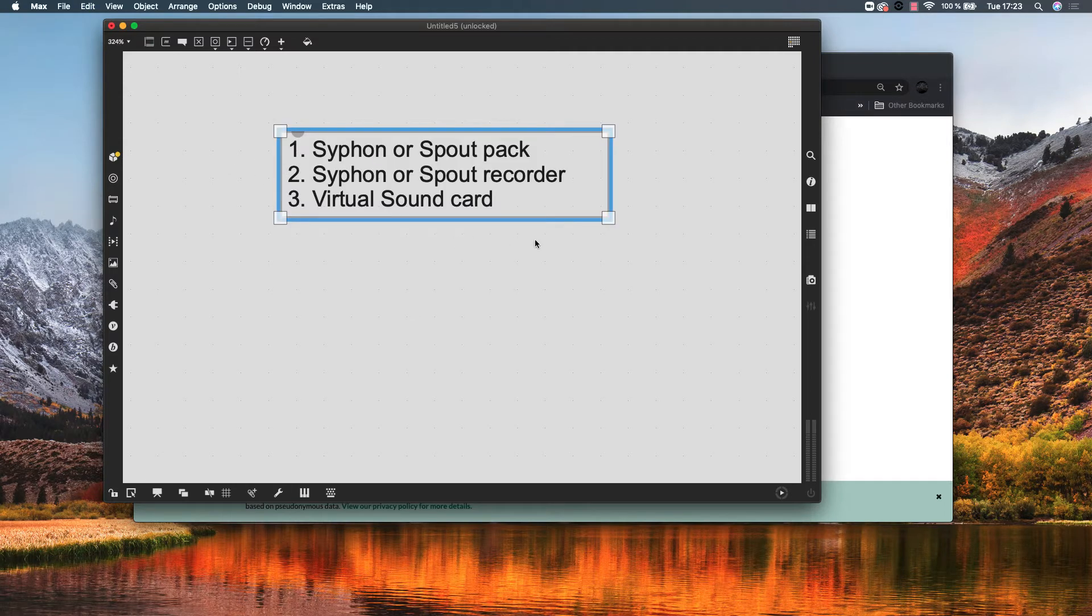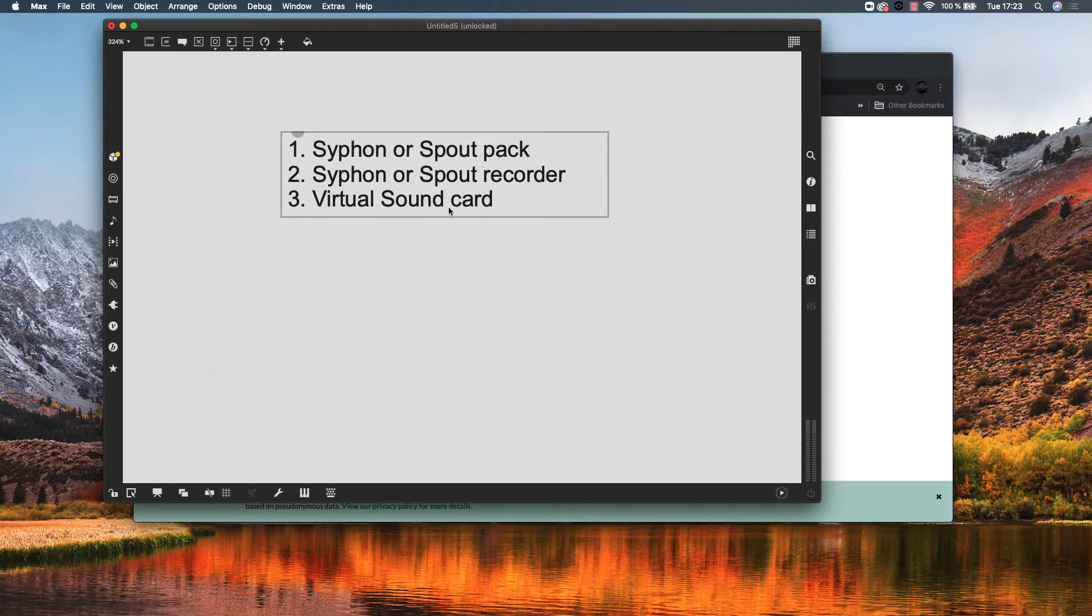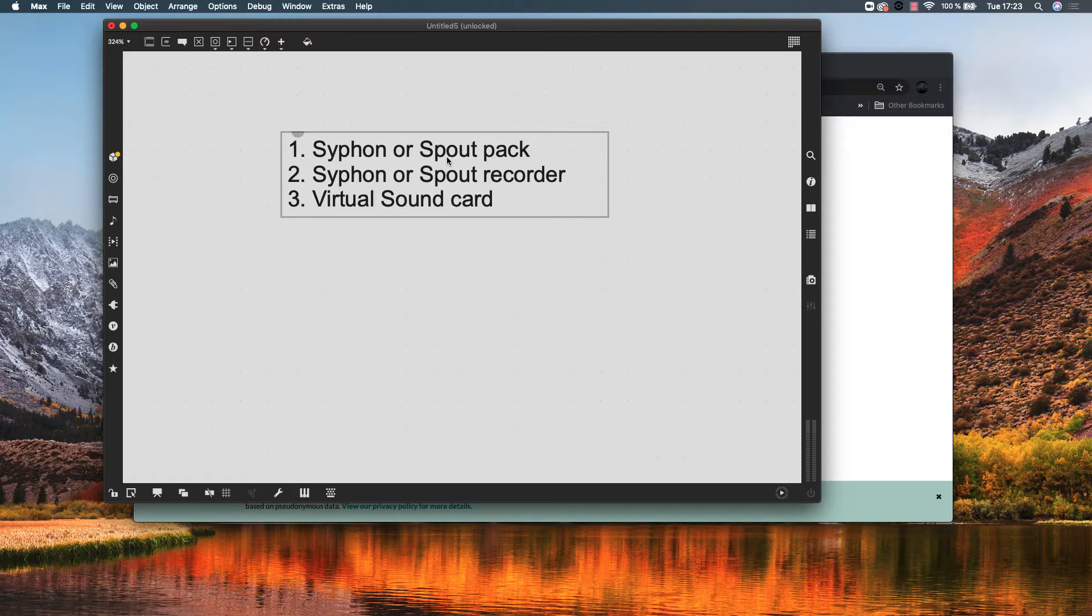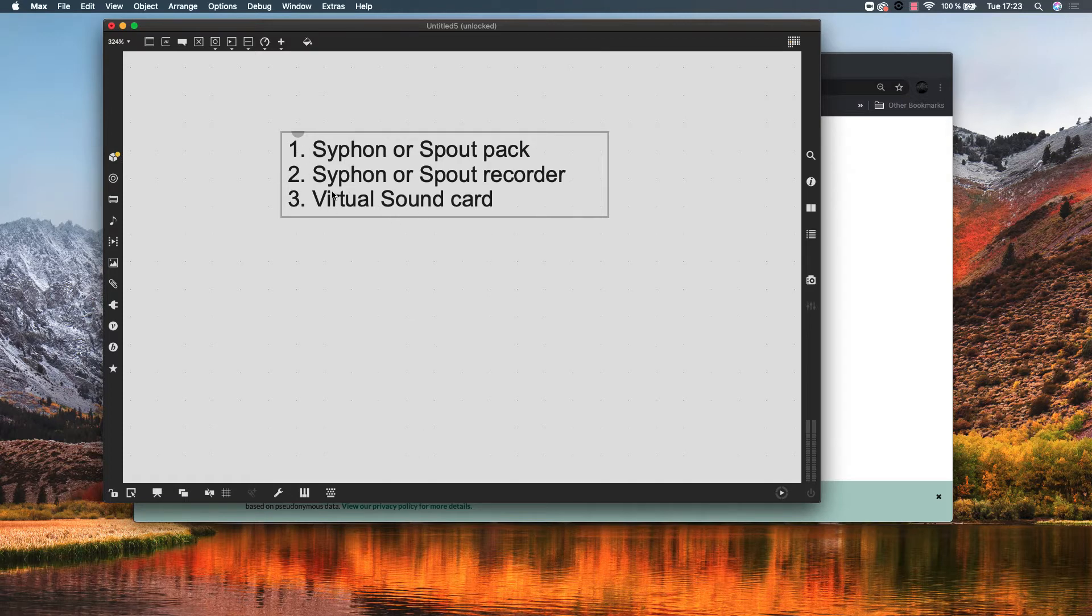For that you will need three elements. First, the siphon or spout pack contained in Jitter, a siphon or spout recorder, and a virtual sound card. Let's explain how to install each one of those elements.